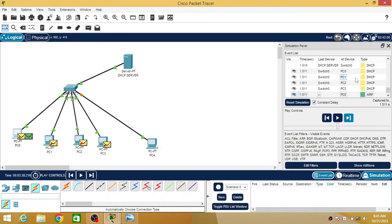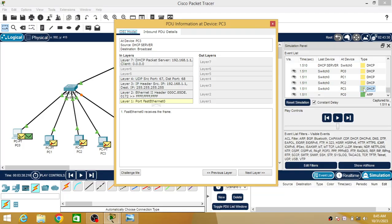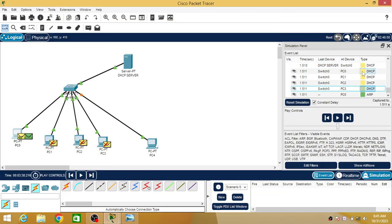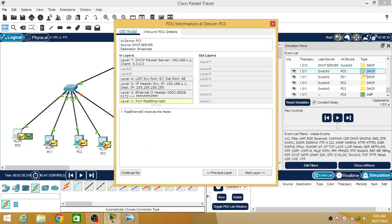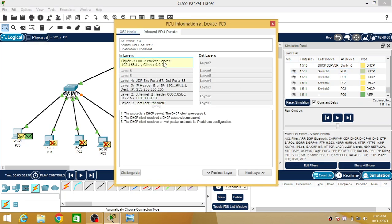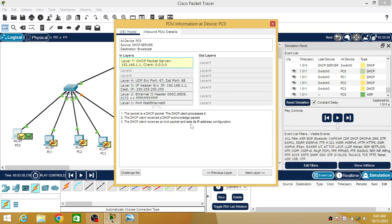If you want to check the details, you can click it here. My PC is PC0, so it will provide me details here. Now just check if you are clicking it - the packet is a DHCP packet. The DHCP client receives a DHCP acknowledgement packet and sets its IP address configuration. This is what it has done, so every layer if you are clicking will be providing details.